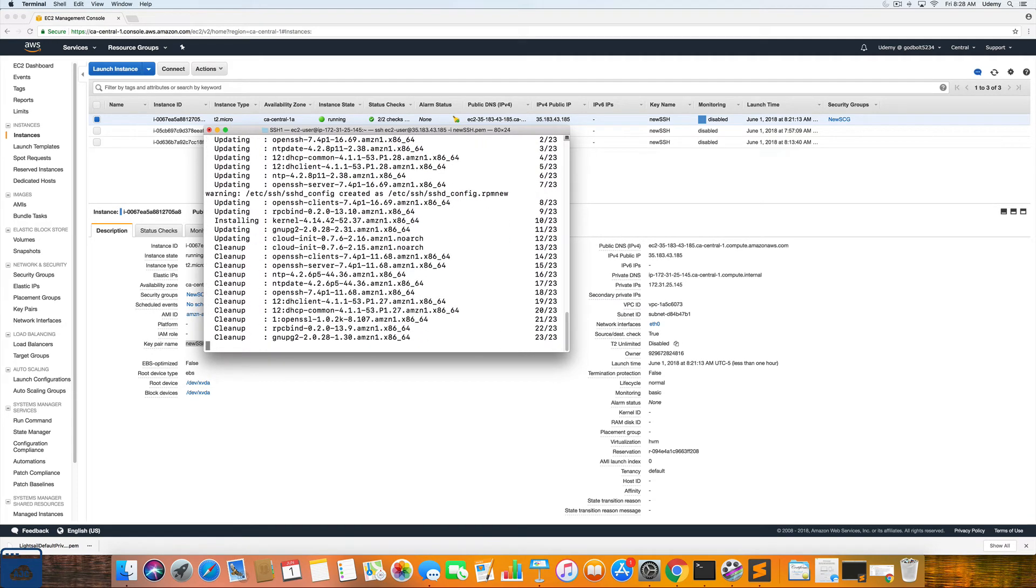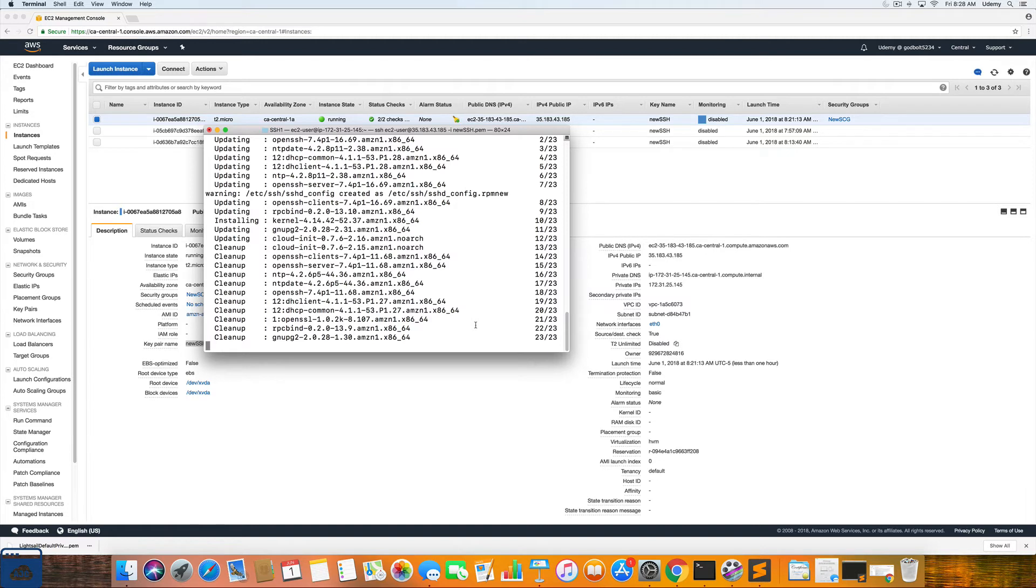And this installation is actually going to be the community edition of Docker. You could obviously install Docker on your machine locally, but this is being installed on an EC2 instance. So as soon as this is done that will be our next step.